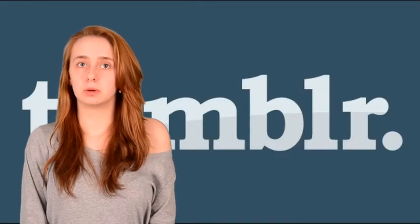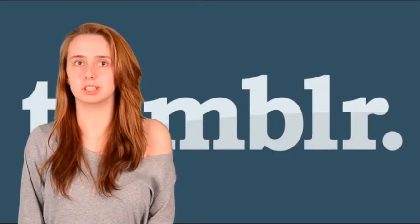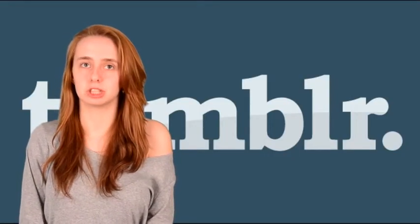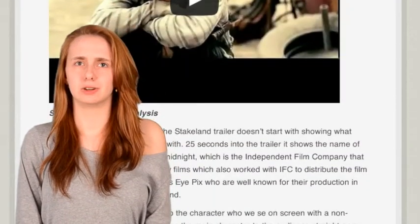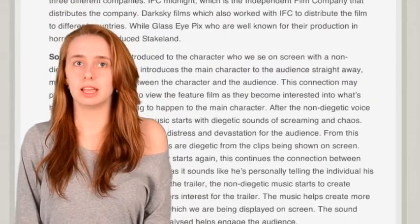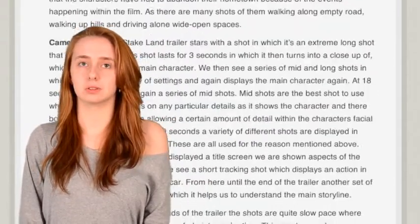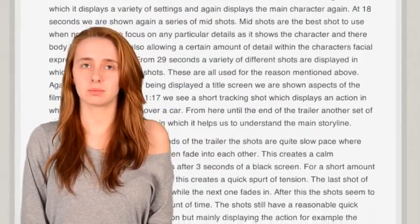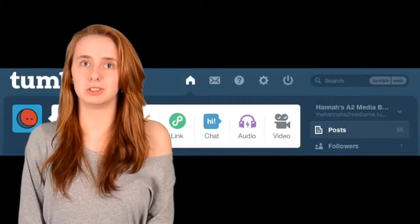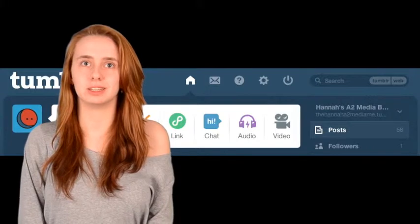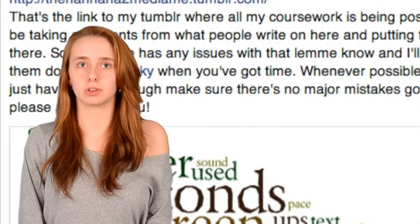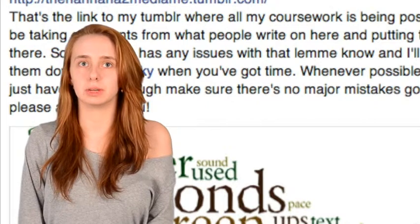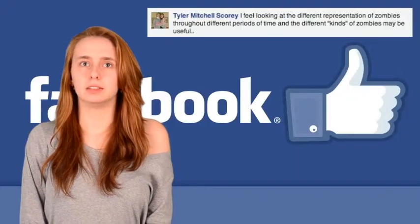My Tumblr blog was the first use of technology when starting my project. My blog has been an enormous aid in creating a live effect portfolio for the A2 part of my media studies course. It enabled me to create a visualisation of my ideas. Having a virtual blog also allowed me to post a link to my focus group so they could review it and give me feedback on extras they think I should research.